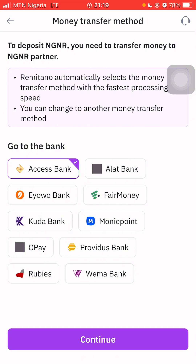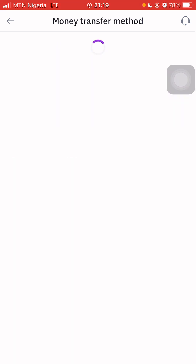To deposit Naira, you need to transfer money to a Nigerian partner. Remitano automatically selects the money transfer method with the fastest processing speed, but you can change to another method. The fastest option here is Access Bank, and you also have Alert Bank, Your Bank, Fair Money, Kuda Bank, Money Point, Opay, Providus Bank, Rubies, and Women Bank. The fastest — recommended by Remitano — is Access Bank, so I'll go with that and click Continue.